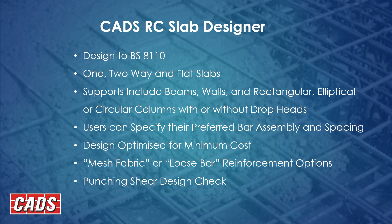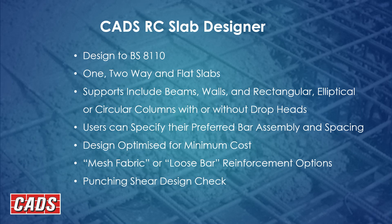CADS RC Slab Designer. This works to the beam strip method in 8110. So this is a very specific way we've been working with this code for a long time now. If you would prefer to work to EC2 and also with more challenging shaped slabs, then obviously we have our own finite element software, which I'll mention at the end. And you can see the other programs we offer as an option for slab design.